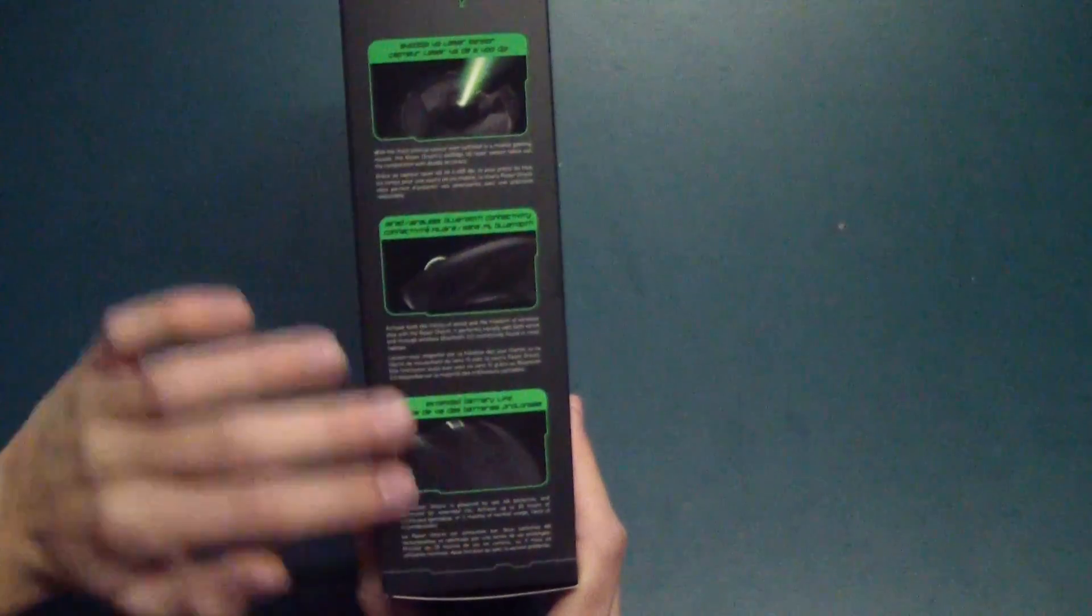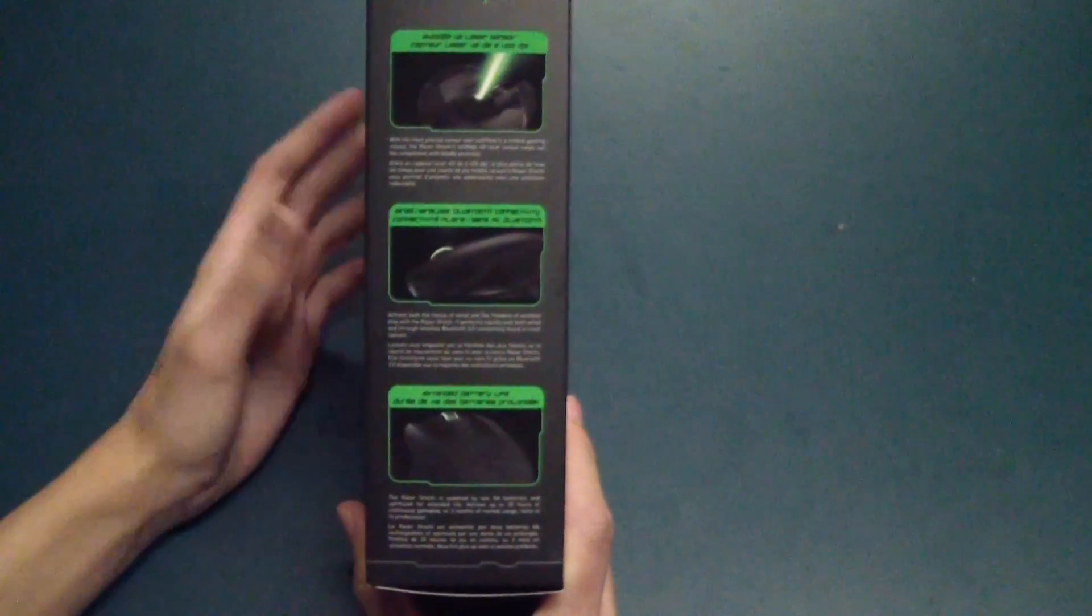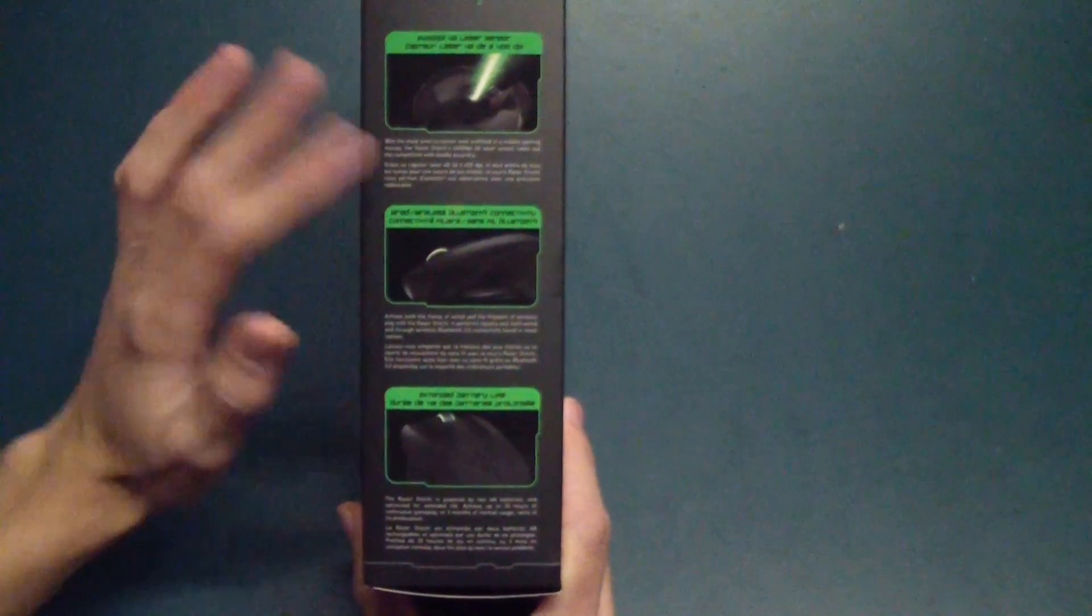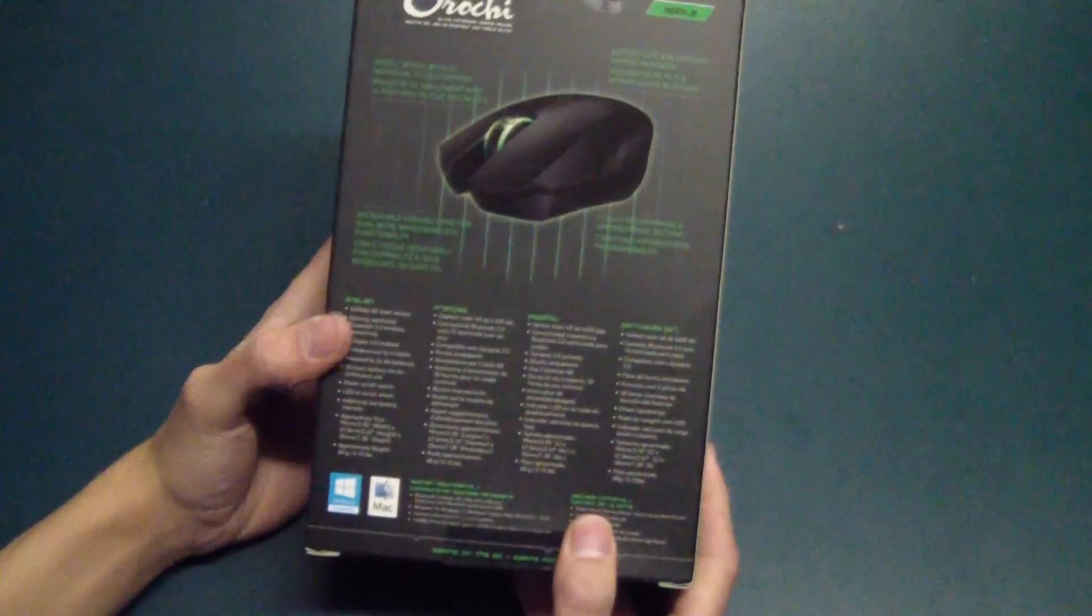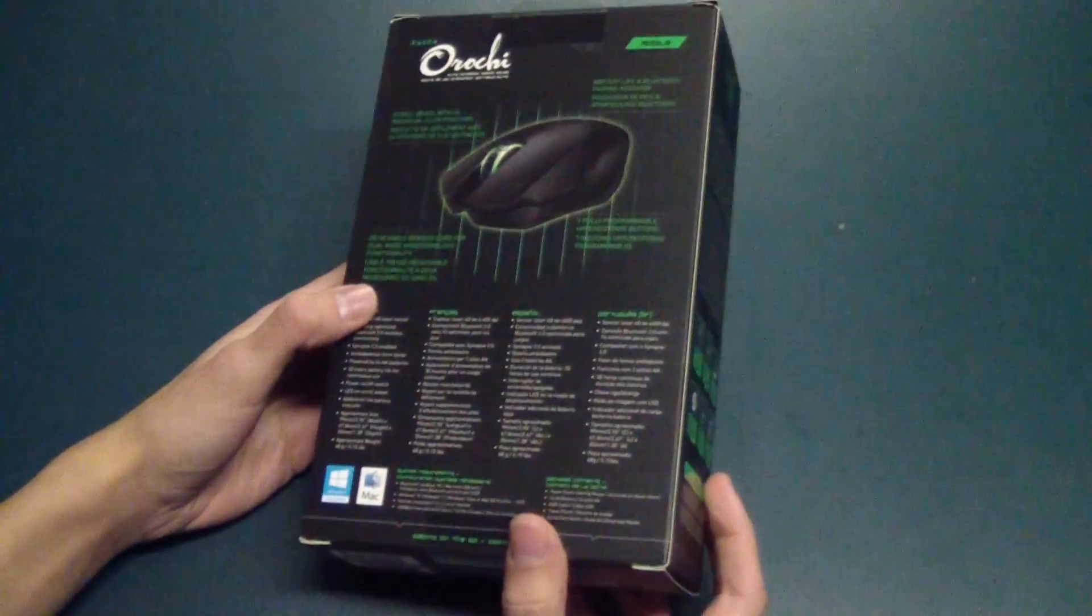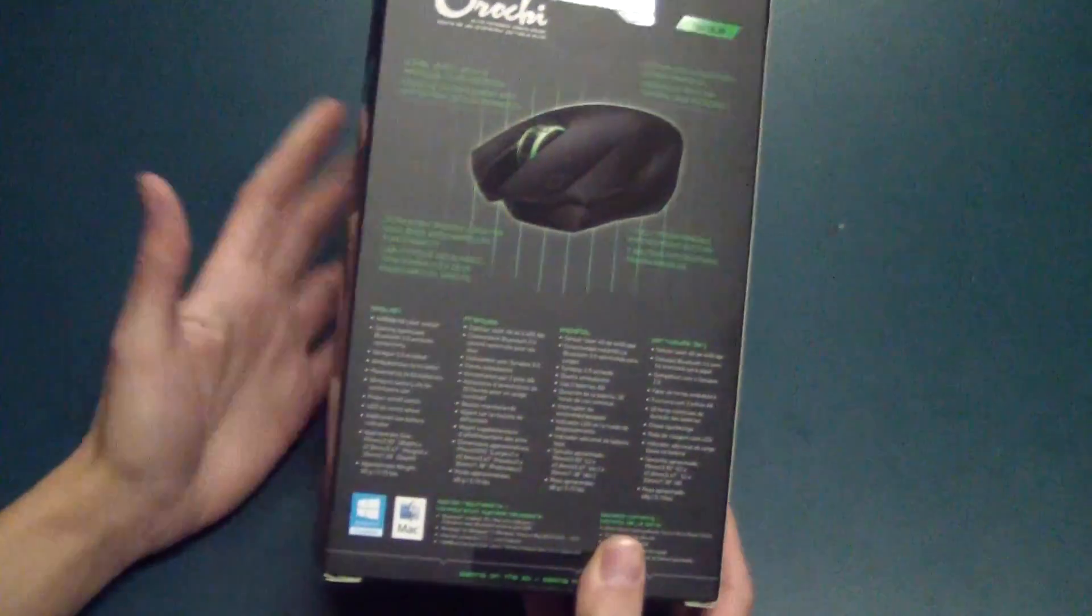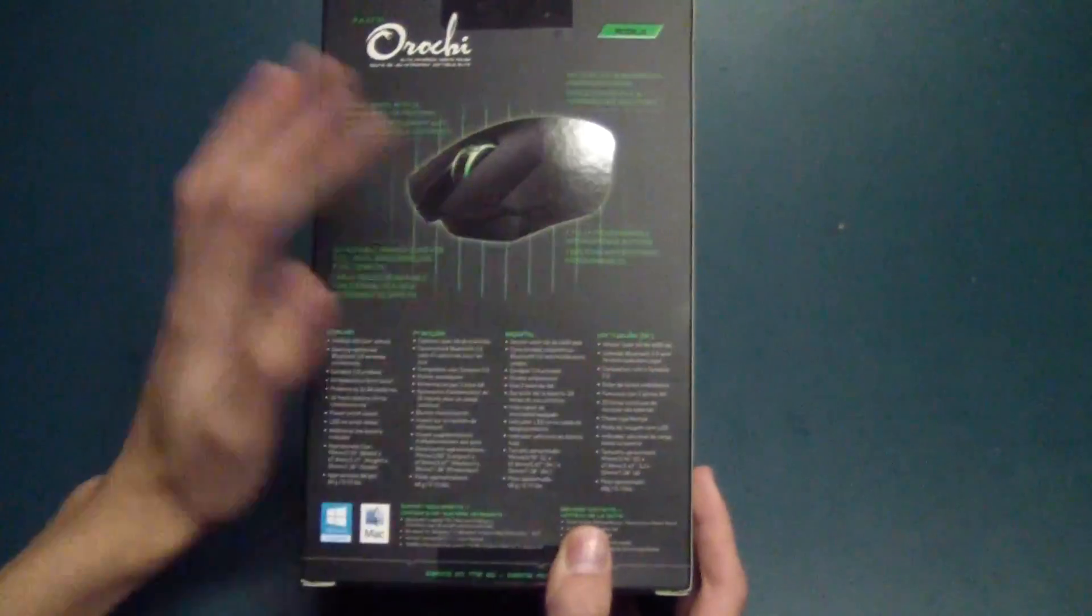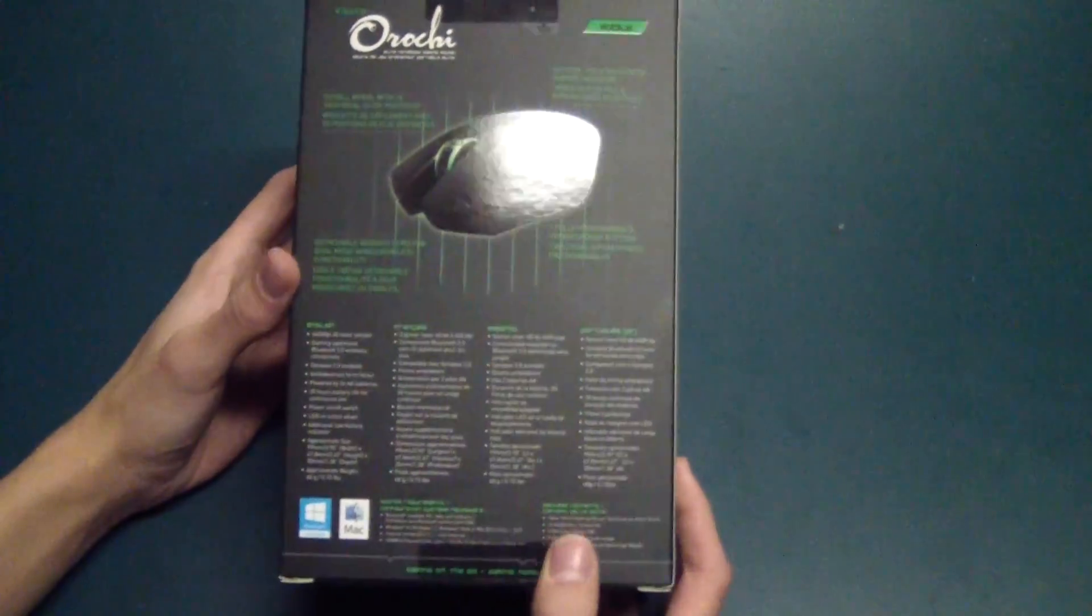On the right side of the box, it explains more about the design and everything there. Different languages, I believe this came from Canada. That's probably why they've got all these different languages here.